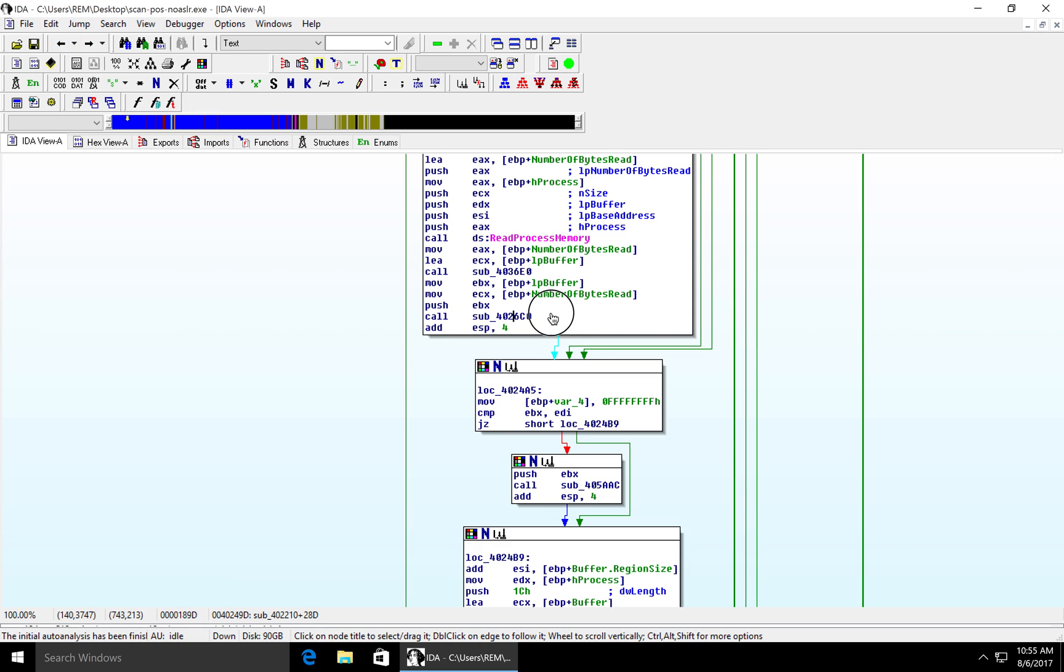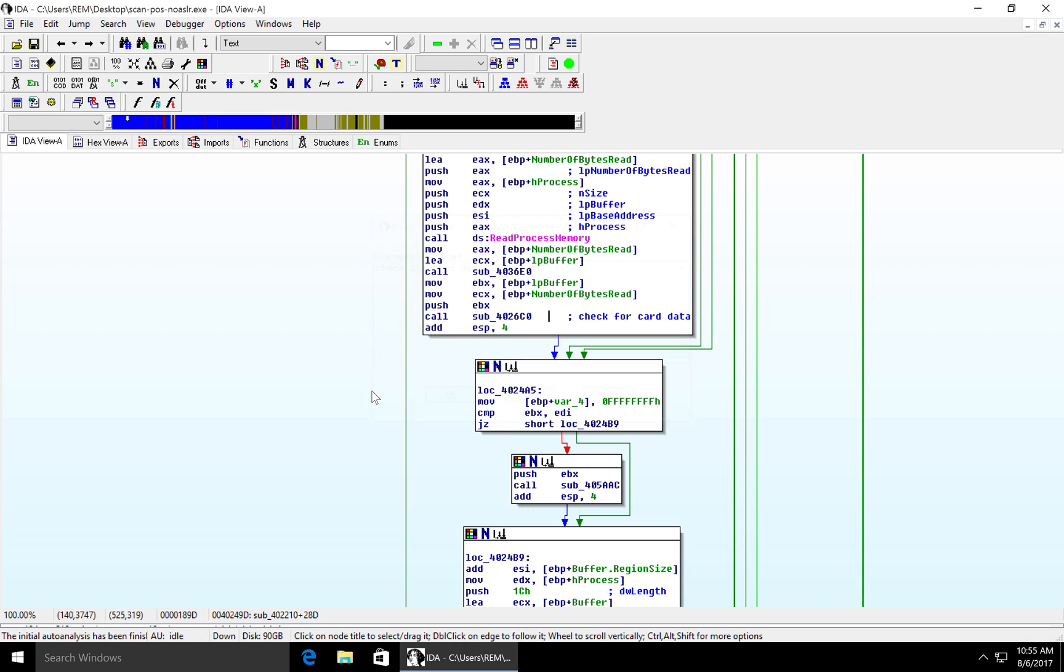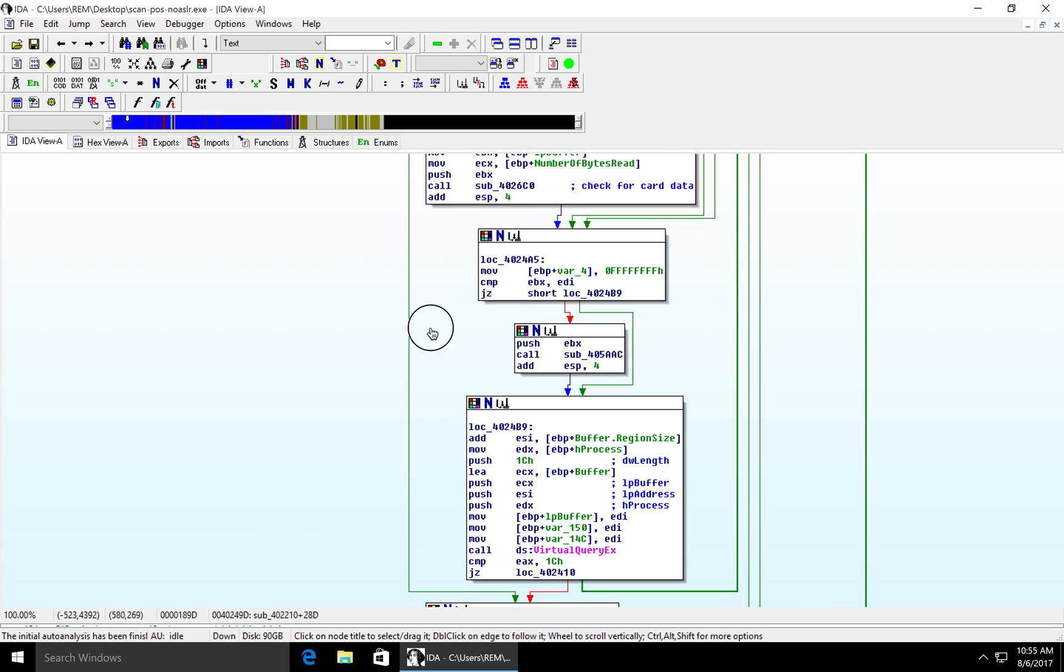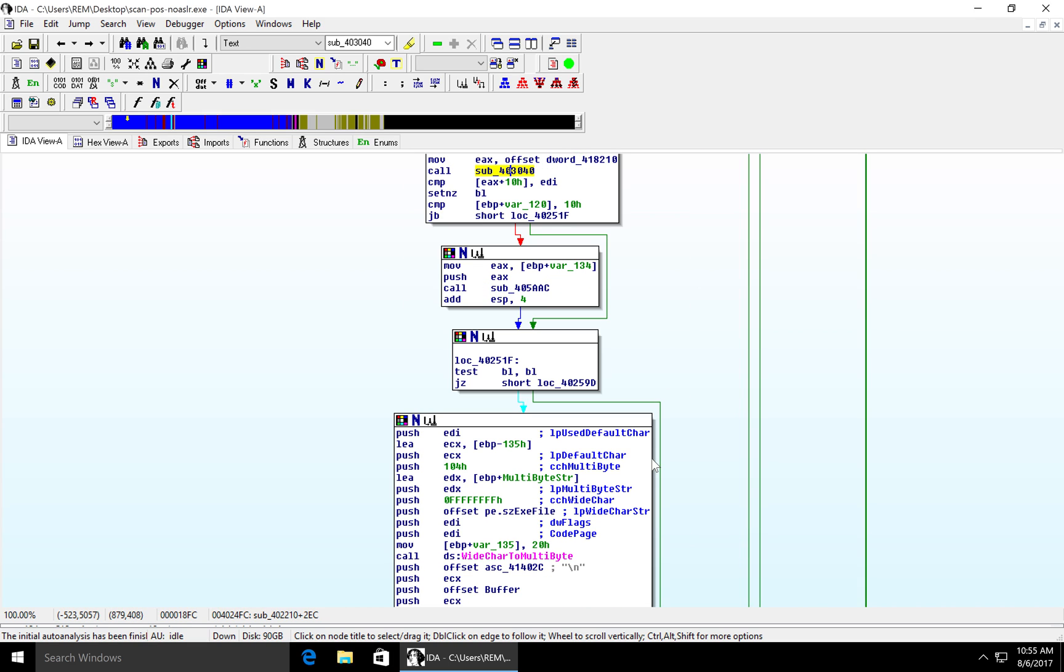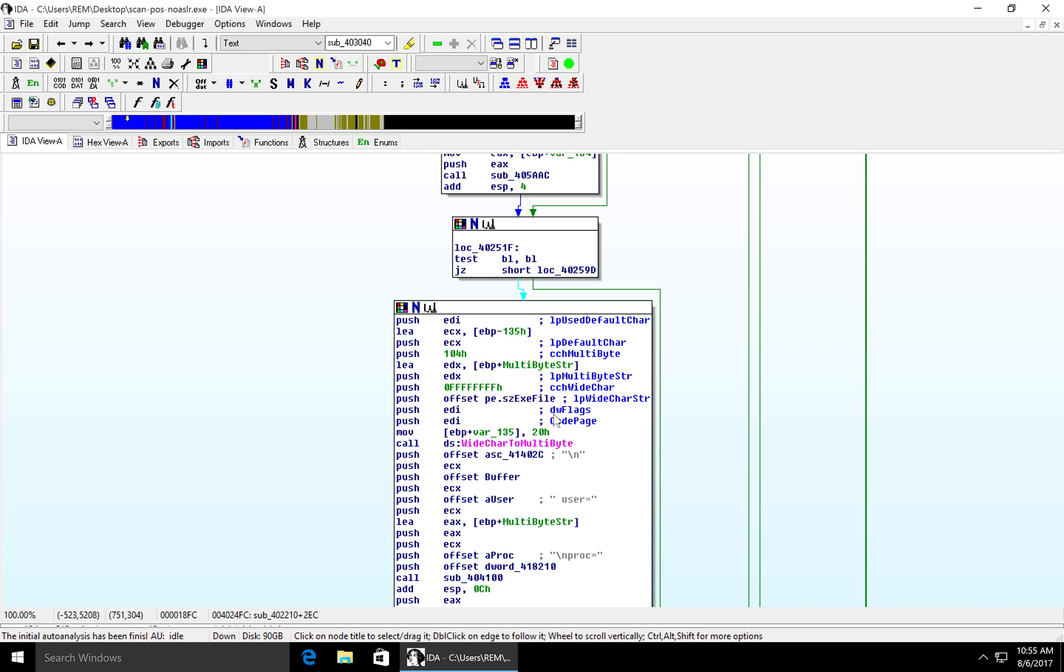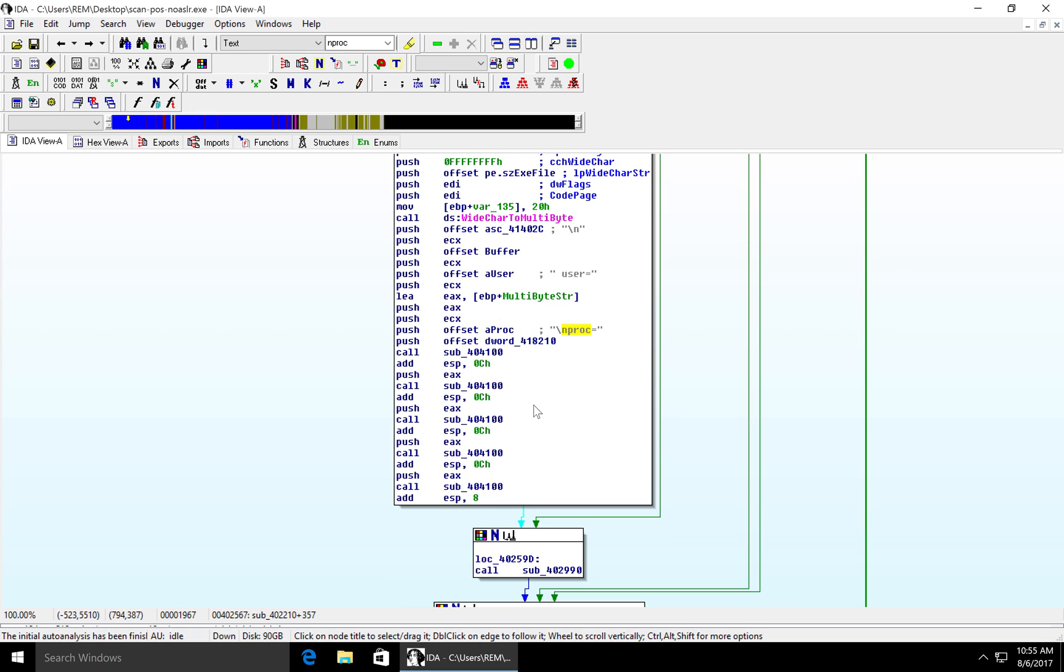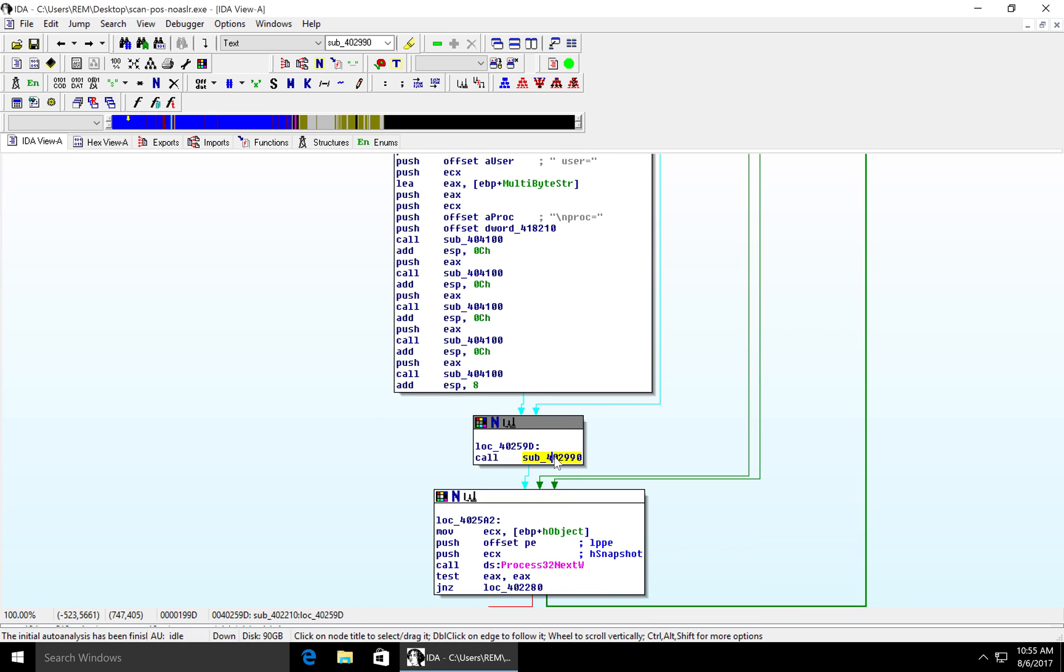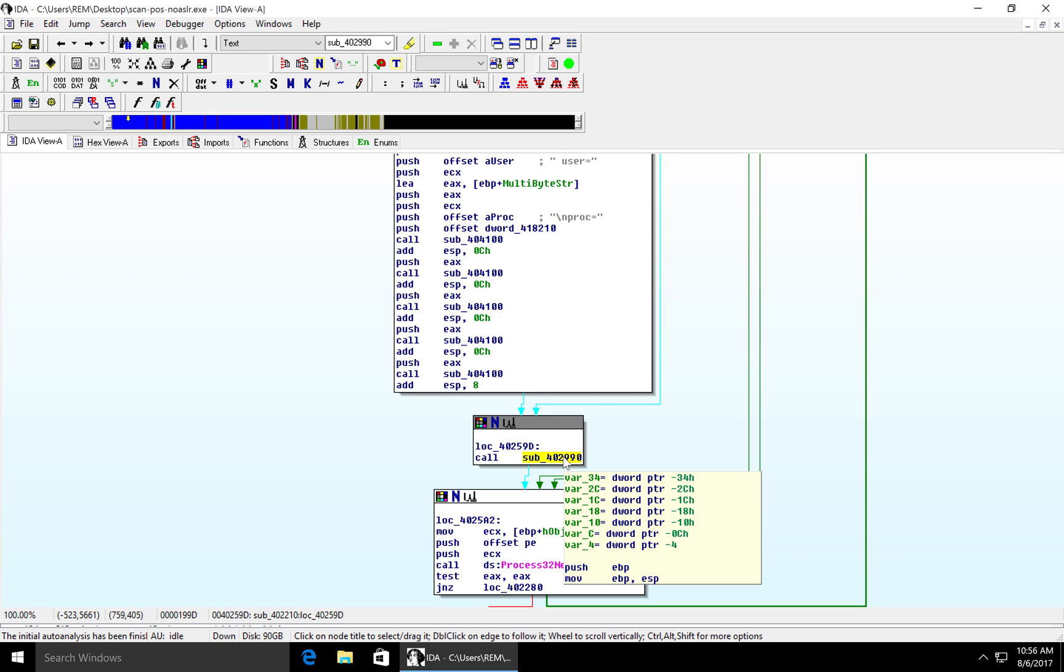So we'll skip back, but we can add a comment here, something like check for card data. Once it's found it, we drop down into this code block here where there's a couple more routines. We see there's some conversion here from wide char to multibyte. So we're creating a string here within the process. We can see some what look like parameters. We've got user equals and then we've got process equals or proc equals. So it's probably what process we're currently working on. We're building a string, and also what the context of the user is as well. And then all roads lead to this particular subroutine here. Just before we end up at process 32 next, we get this call to this subroutine at 402990. So we want to inspect that.